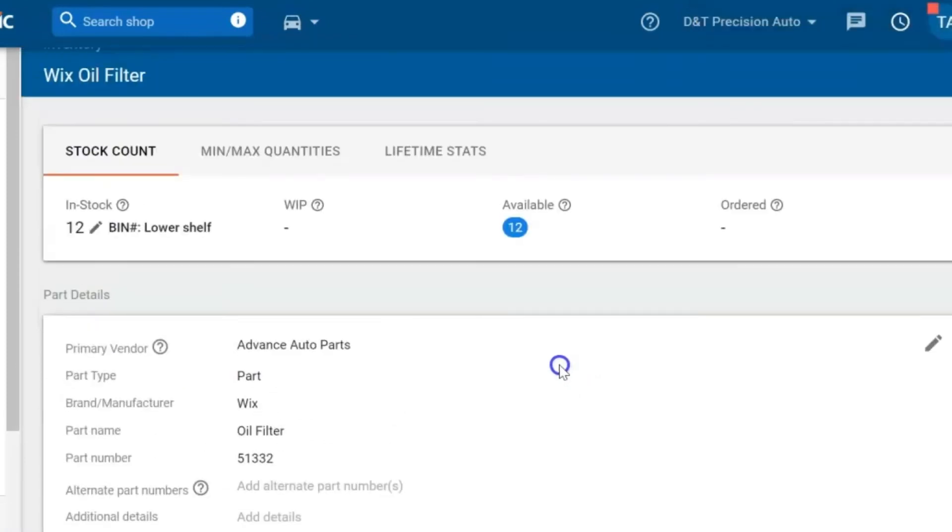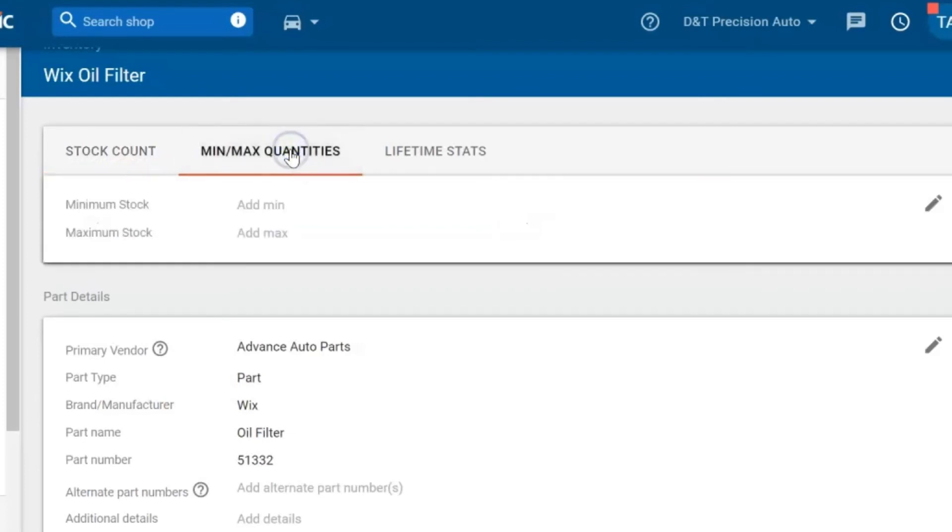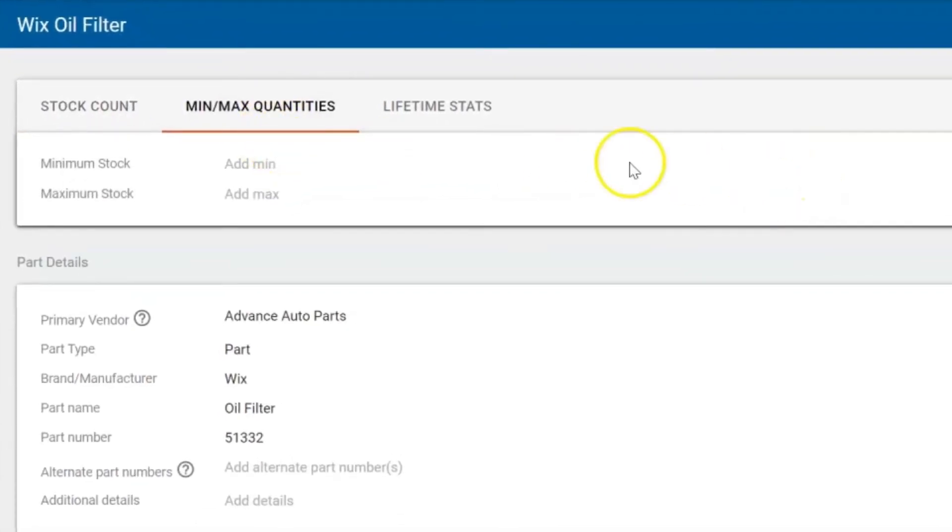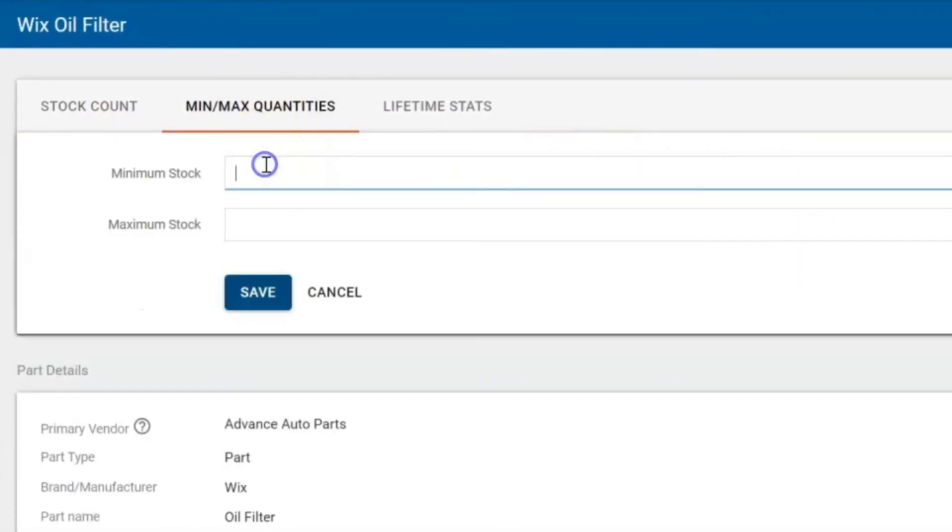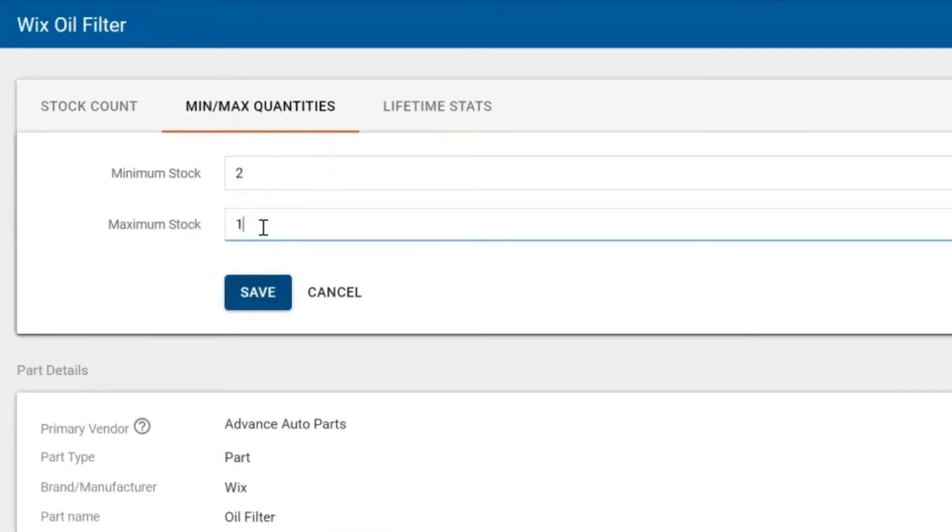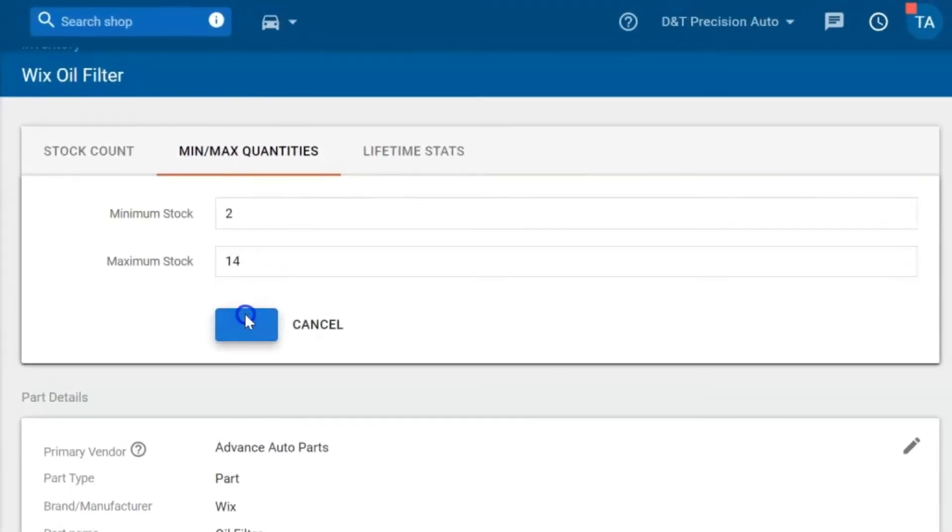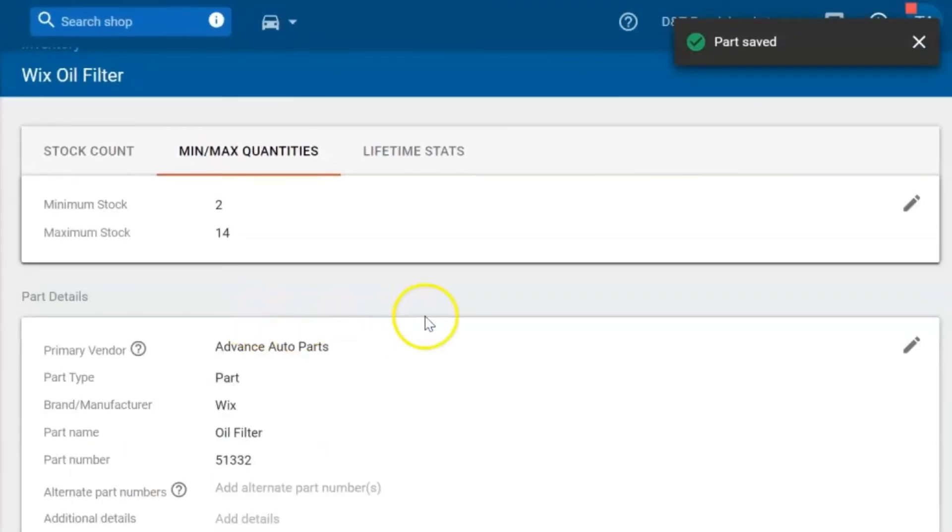Now we'll see the information that we entered in, what shelf it's on, how many are in stock, and now let's enter in our min and max quantities. So we want to put a minimum so when the stock level becomes at our minimum level that's when we know to reorder and then the maximum amount we want to stock.